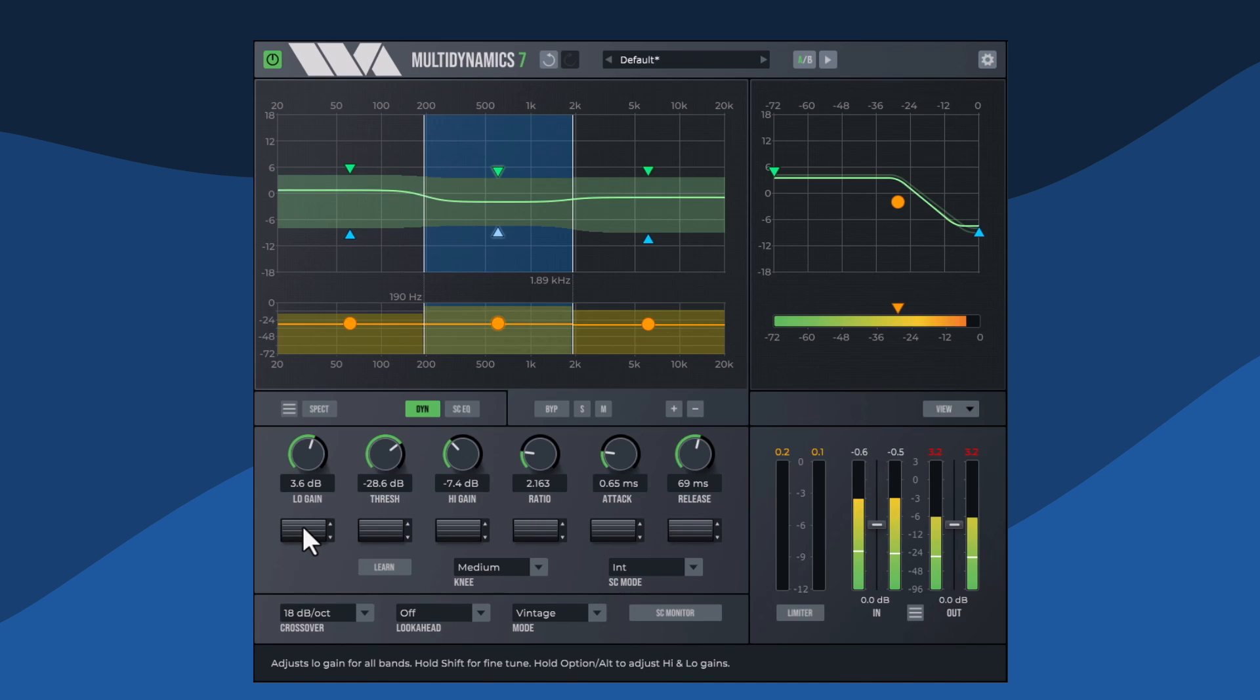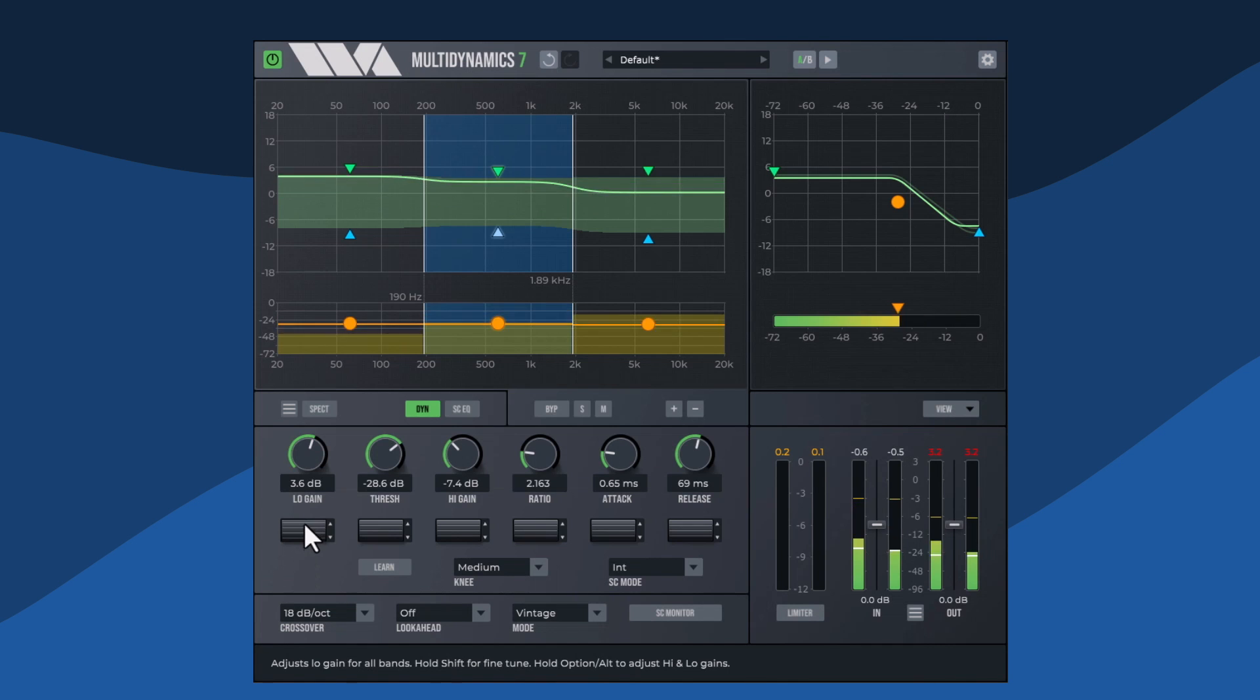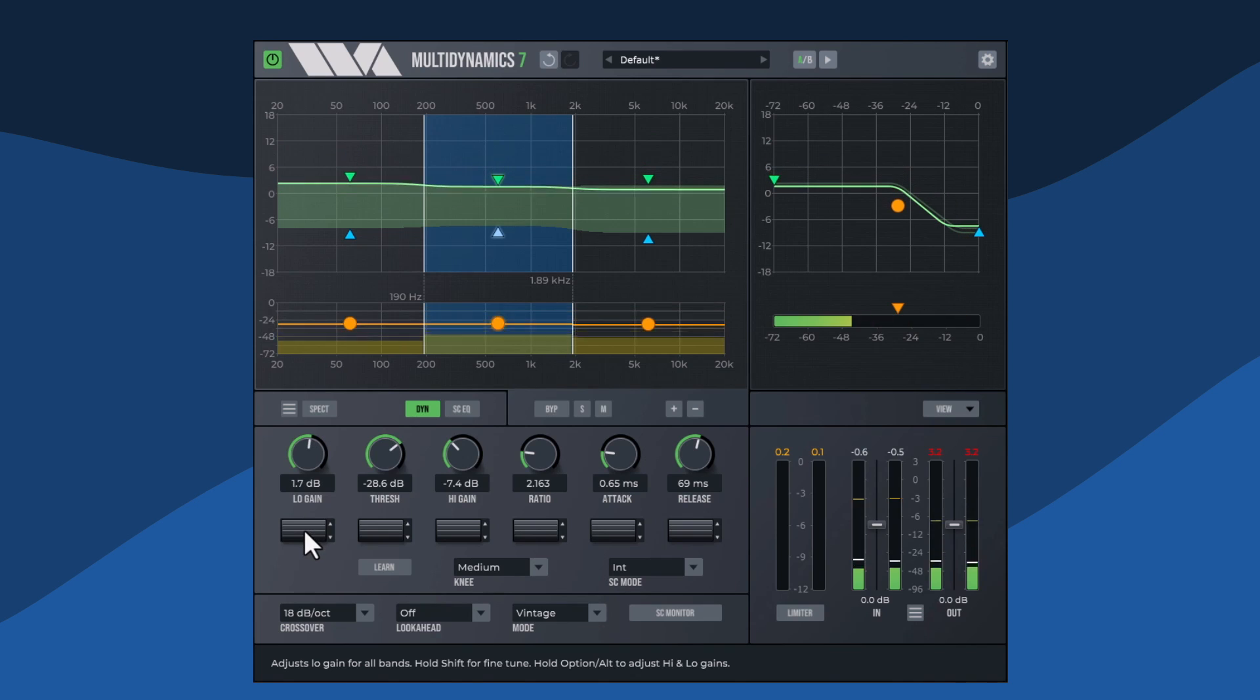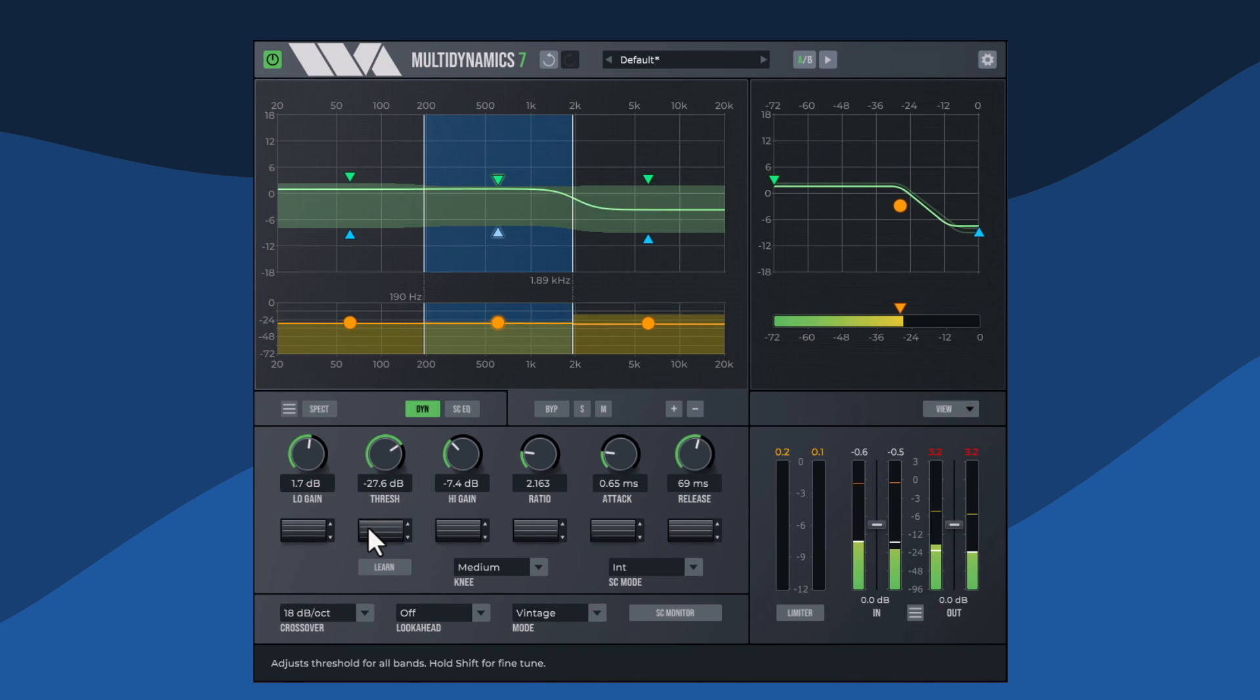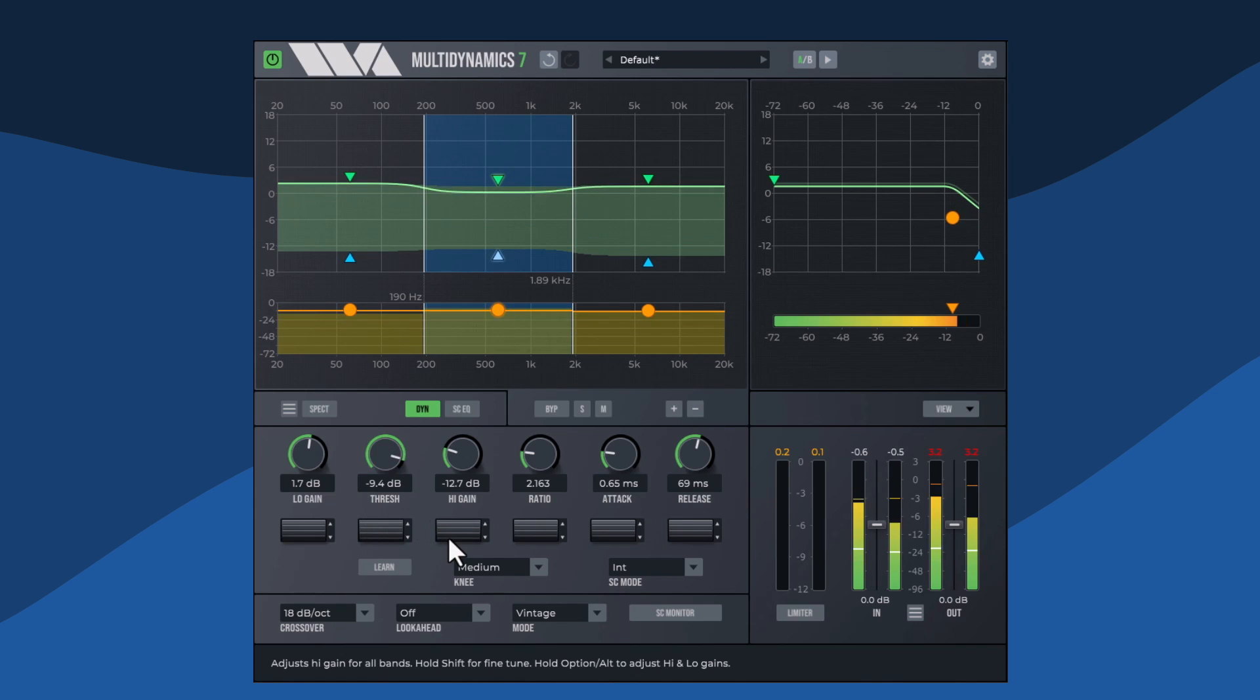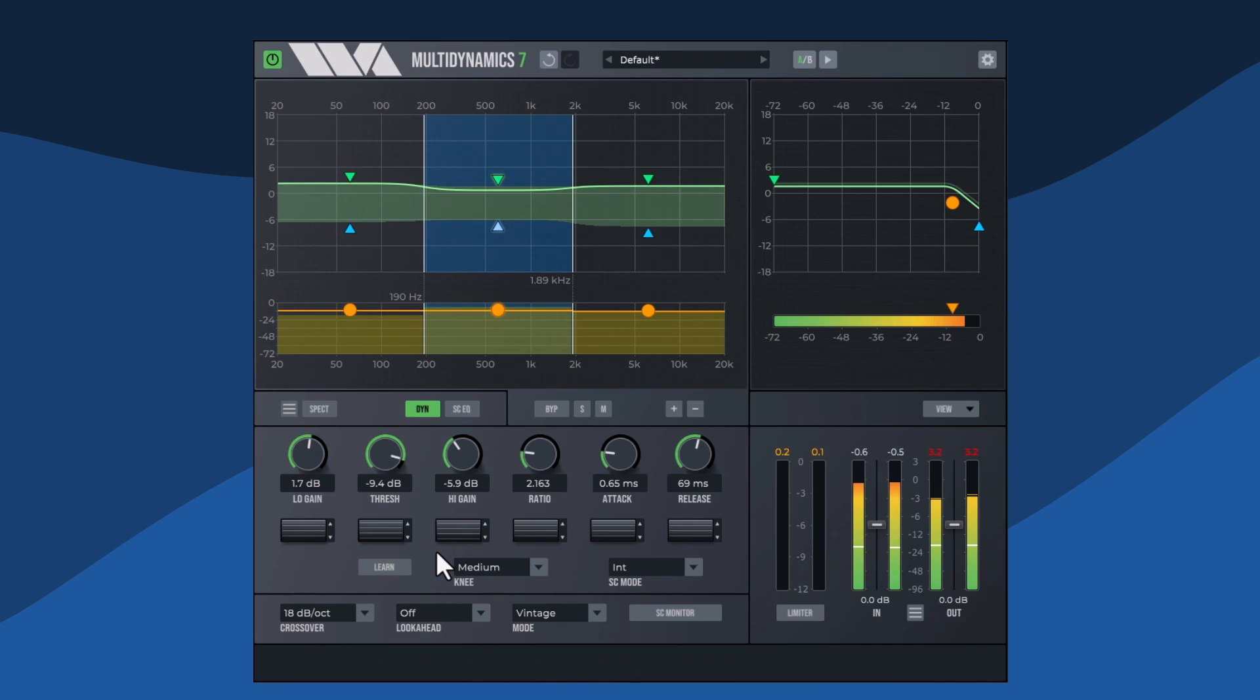Below the band parameter knobs are wheel controls that permit changing the band parameters for all bands simultaneously. Dragging a wheel up or down increases or decreases the parameter in all bands while keeping the relative differences between bands.